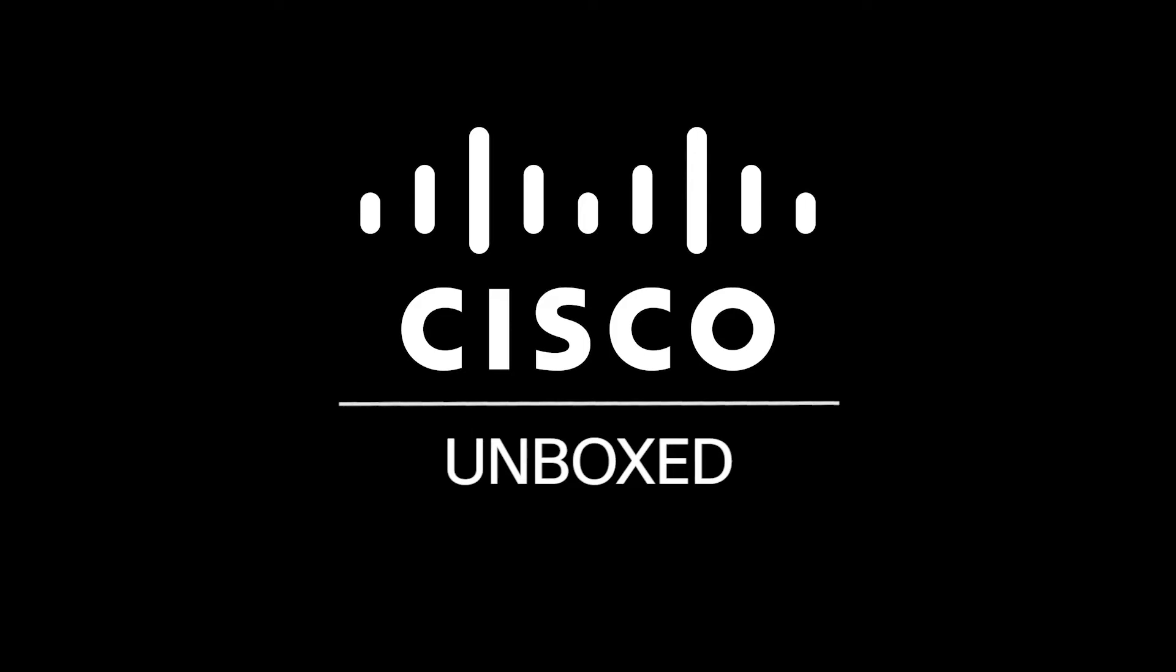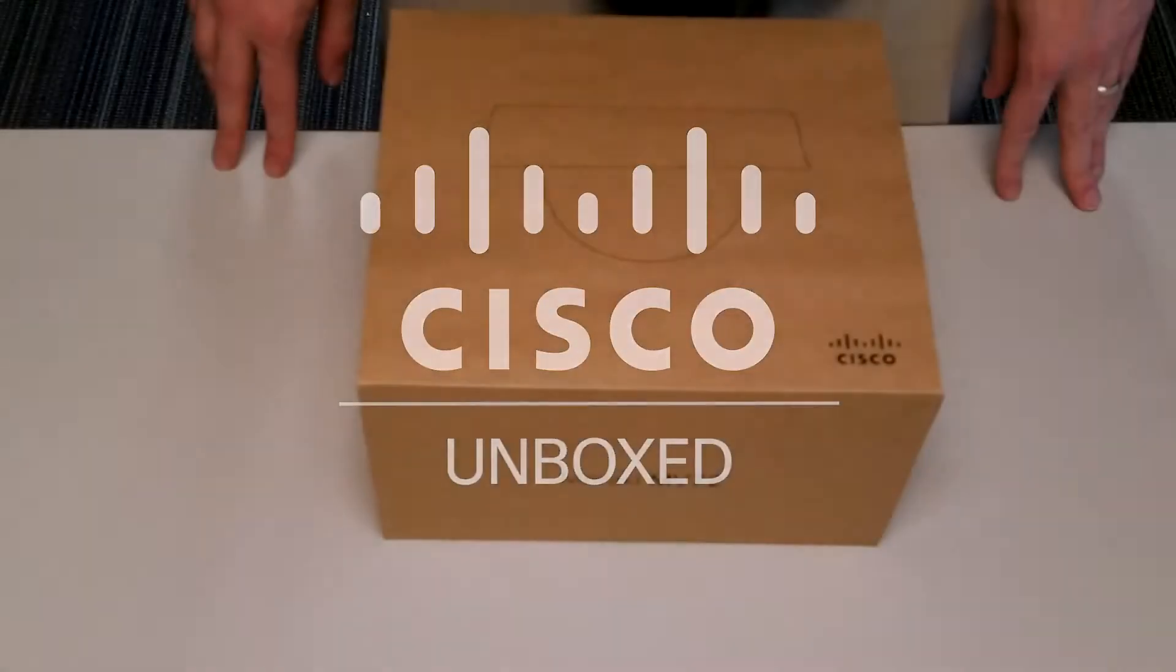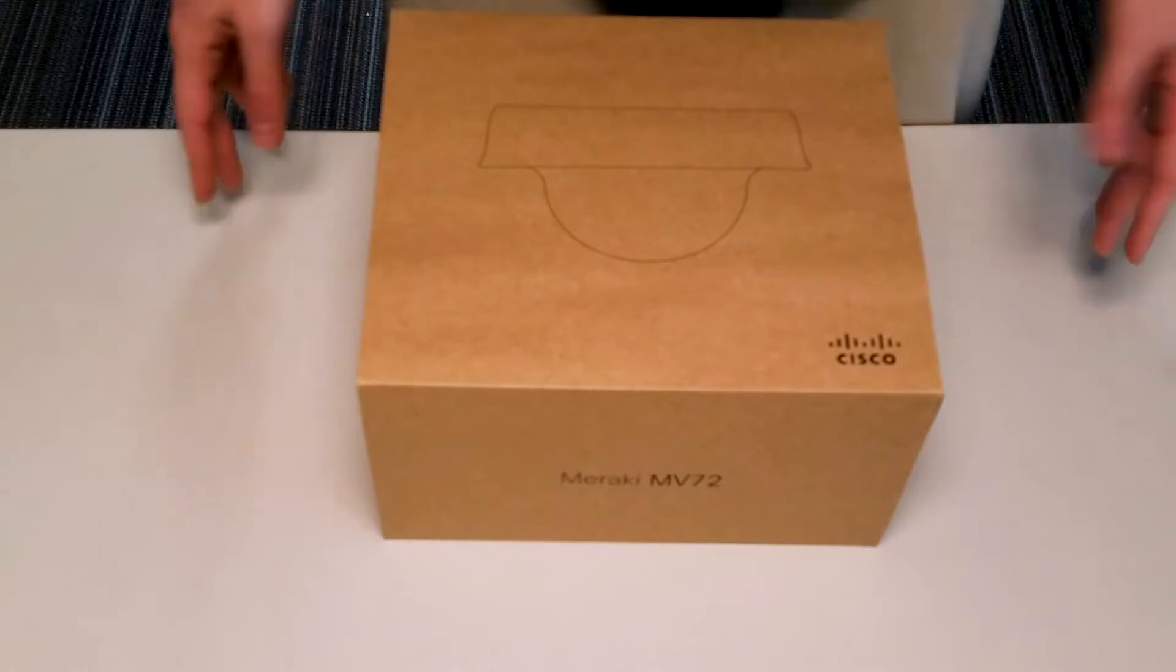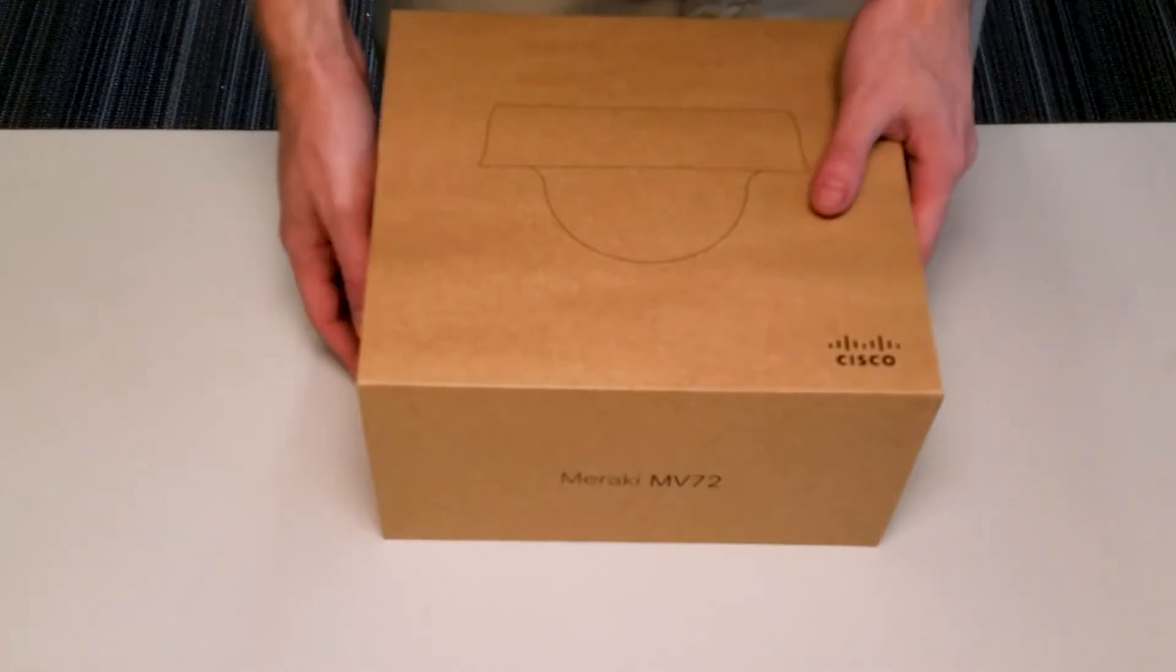Welcome to Cisco Unboxed. Today we're taking a look at the new Meraki MV-72 security camera. Let's have a look.